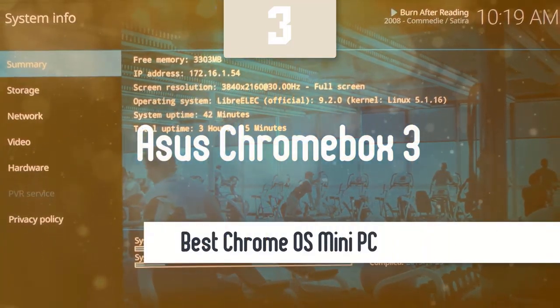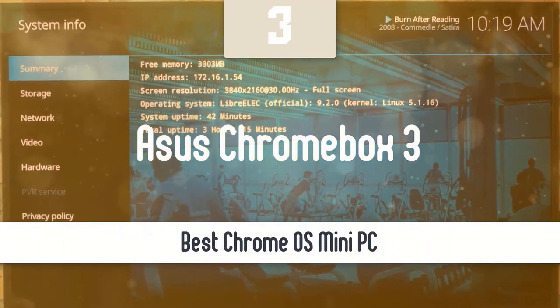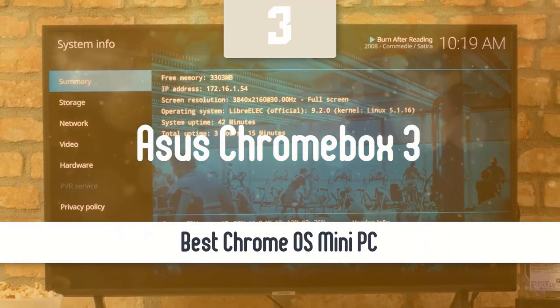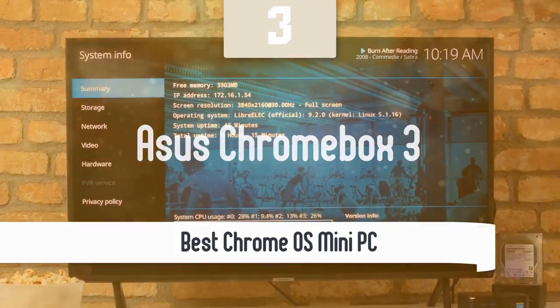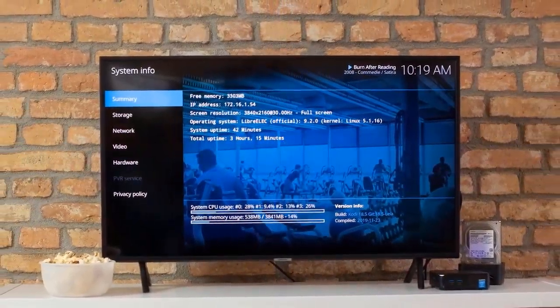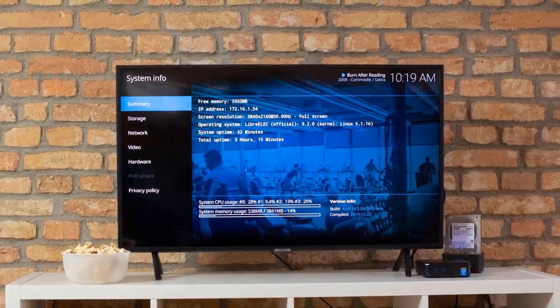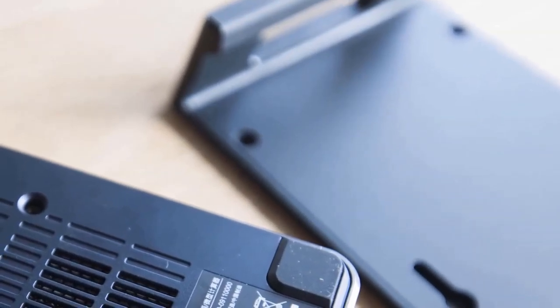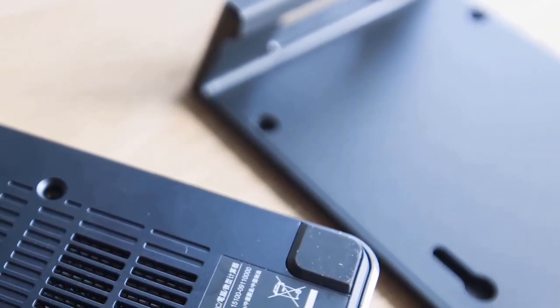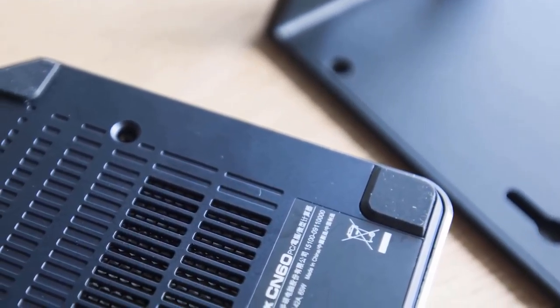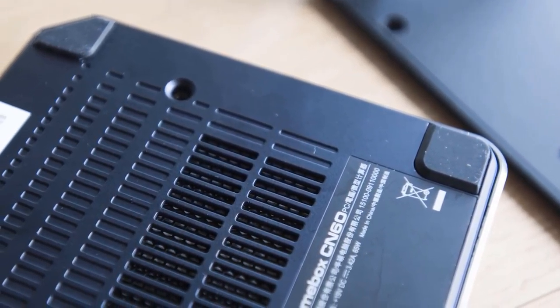Asus Chromebox 3. If you're looking for a mini PC that has an affordable price and doesn't need a lot of space on your desk, and that has a pretty decent performance, you should check out what Asus has to offer with the Chromebox 3.